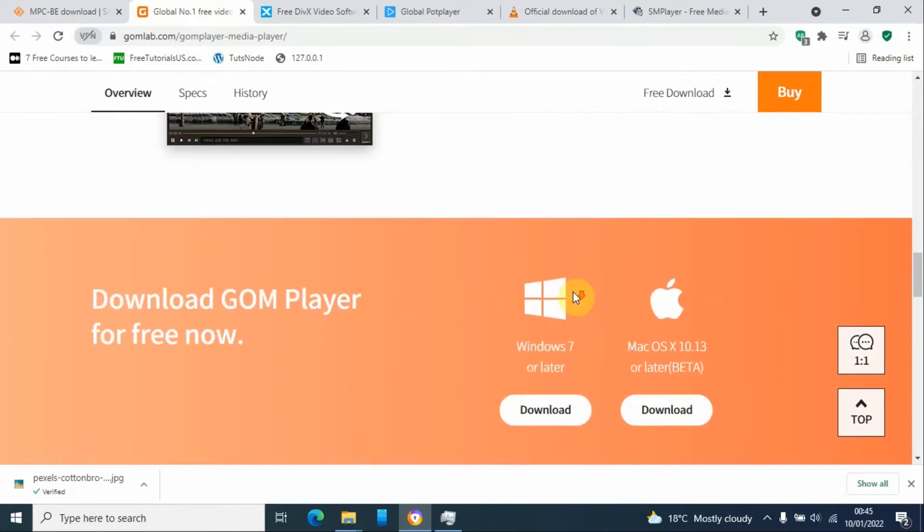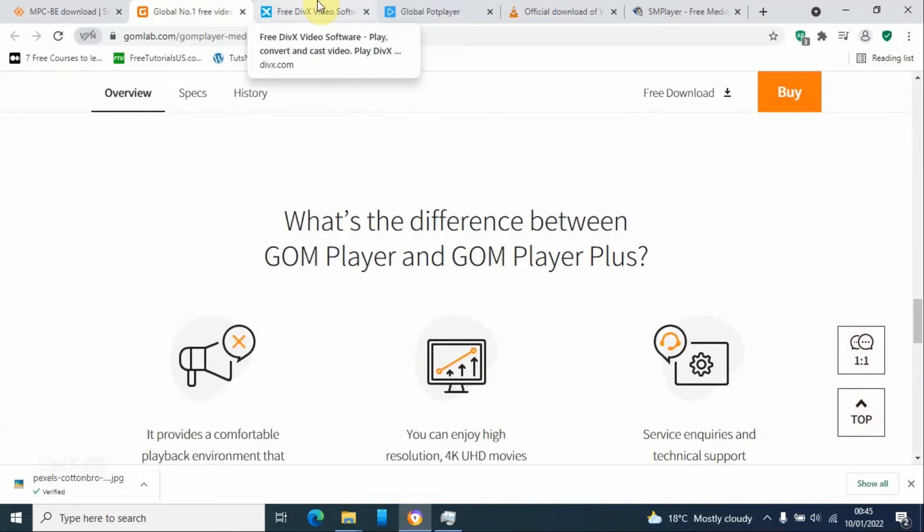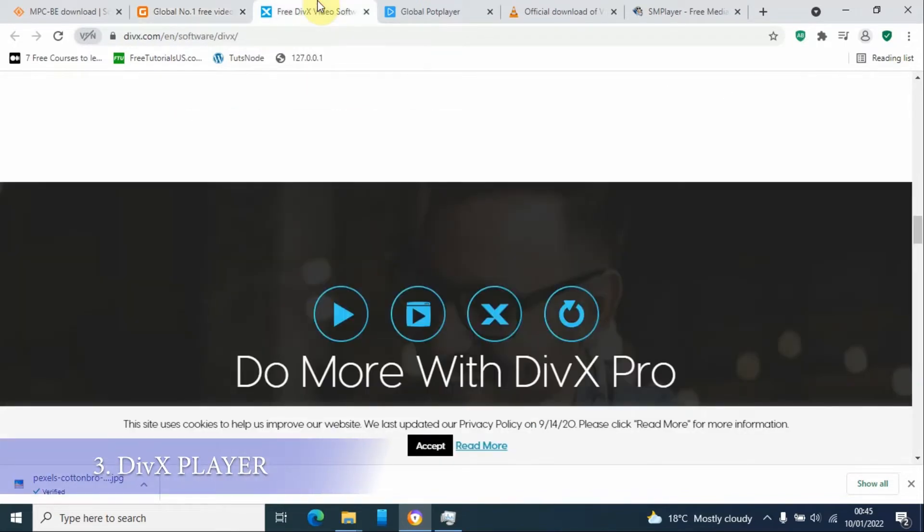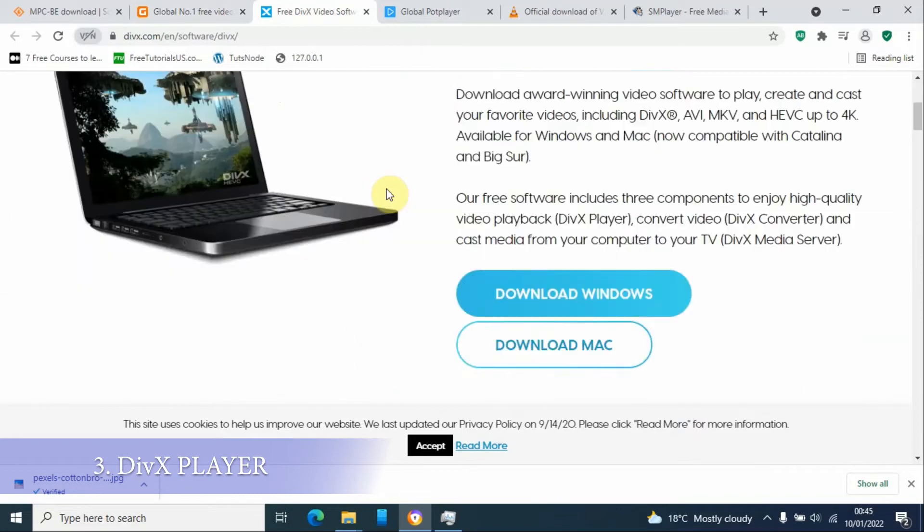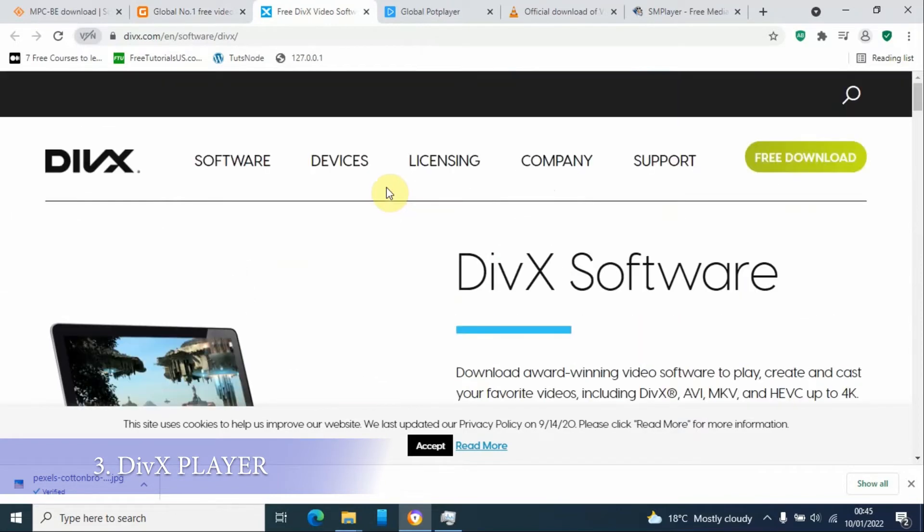It also comes with a very sleek design and it is also available for Windows and Mac OS.